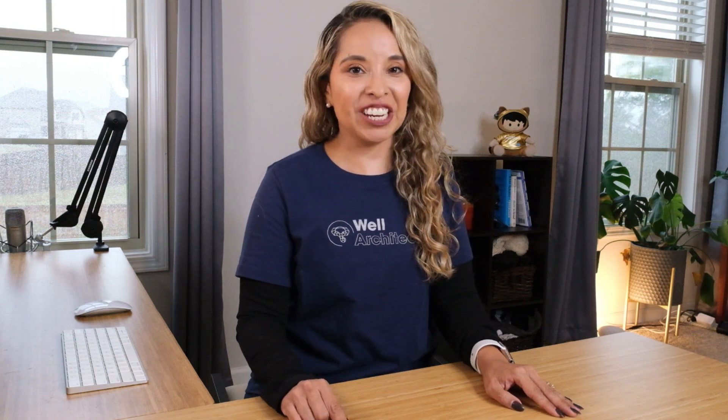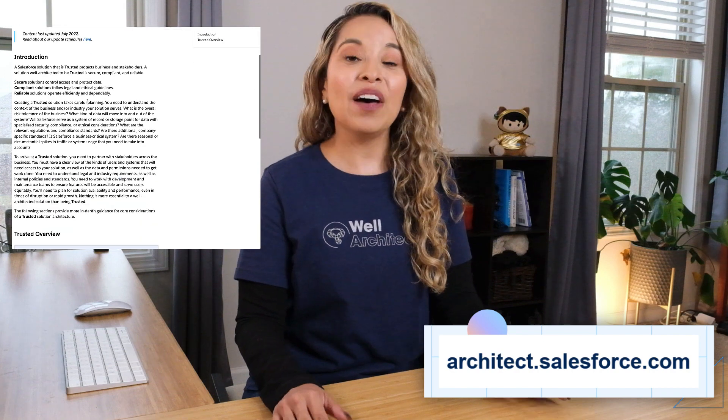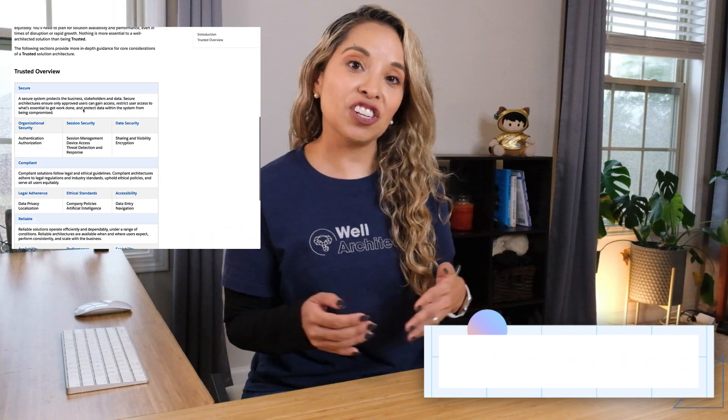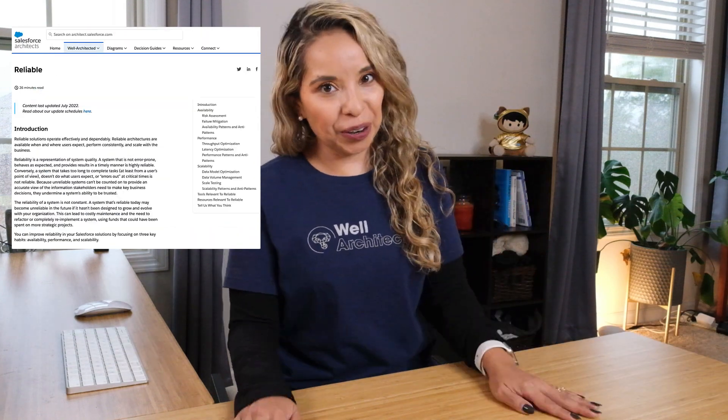This was just an overview of what it means to build reliable solutions with Salesforce. But if you don't want to leave your architecture up to chance, be sure to check out the architect's website and the reliable section of Salesforce Well-Architected, linked directly down below. I hope you have a wonderful rest of your day and I can't wait to see you back here very soon.